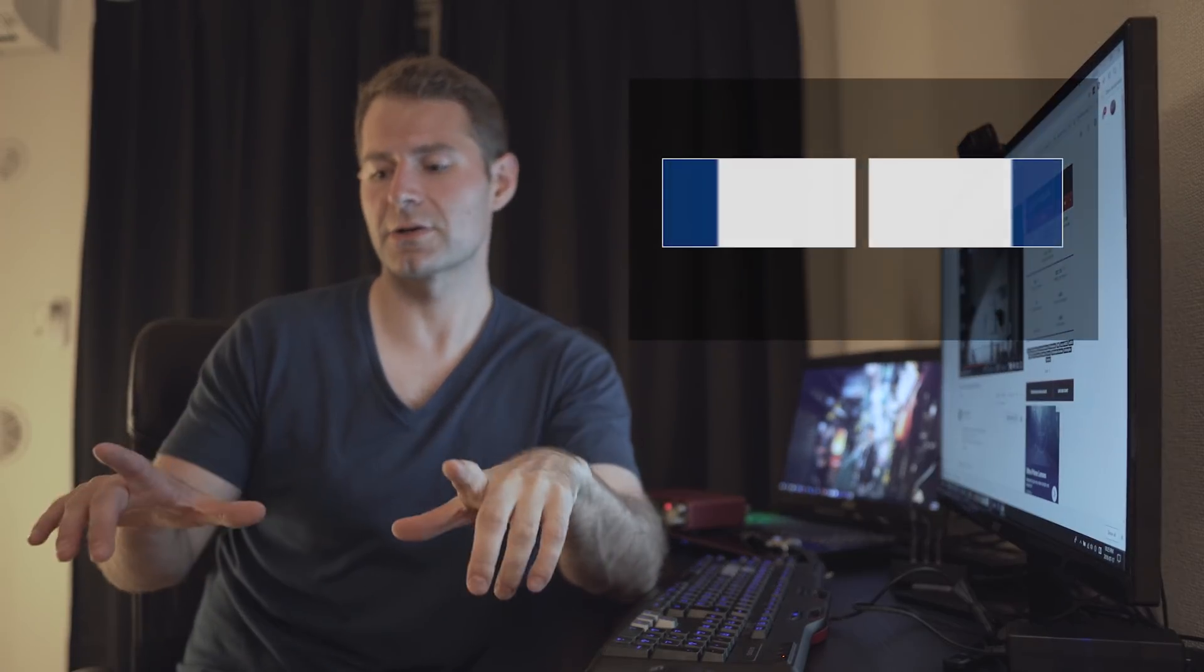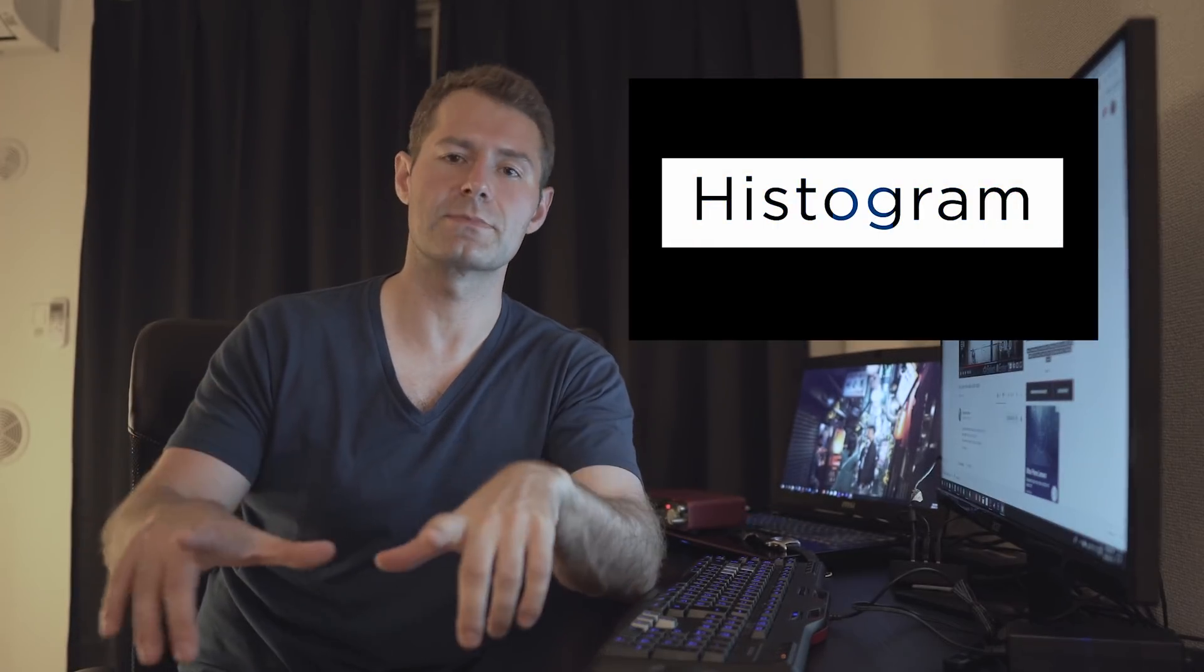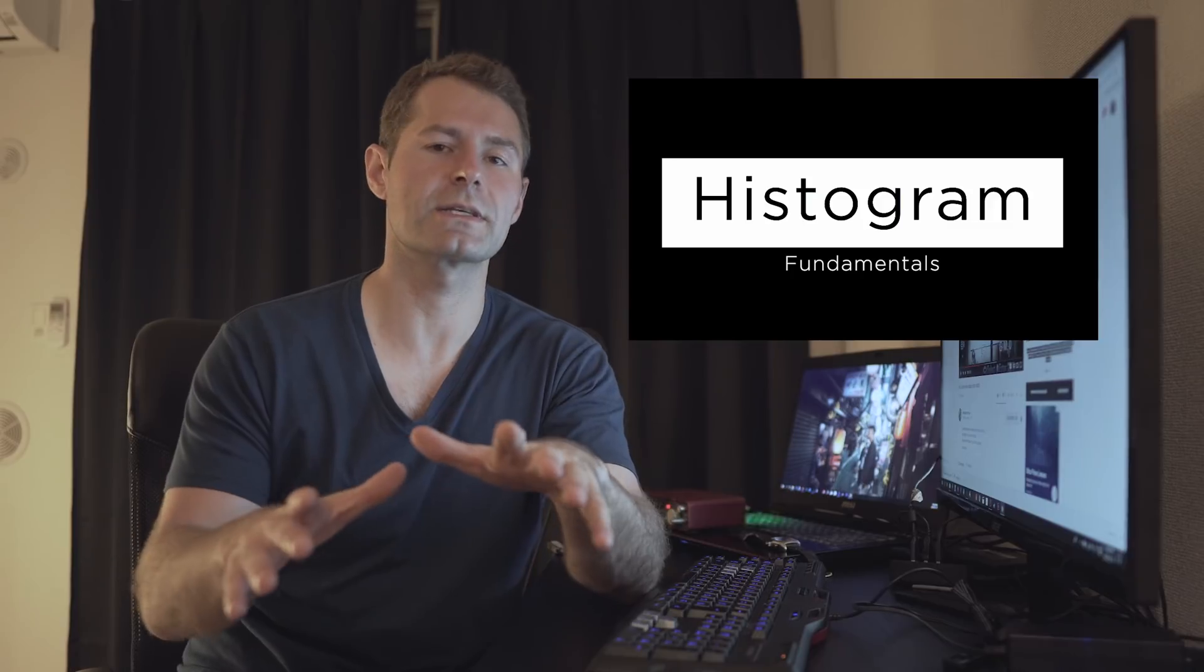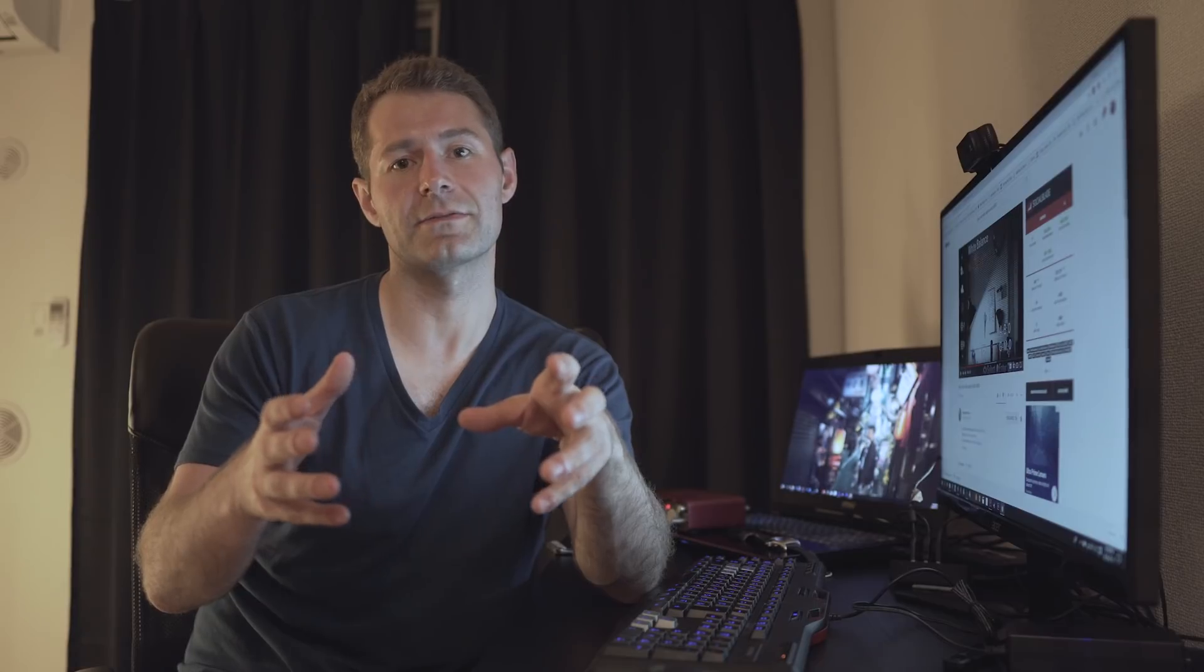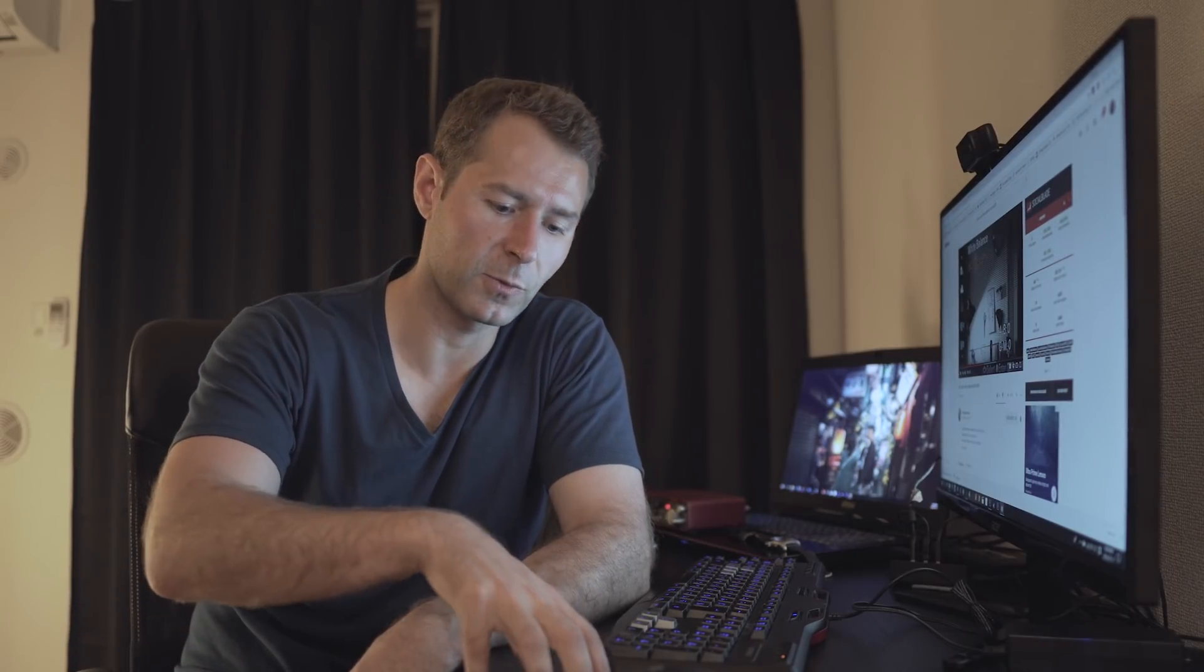Finally, good footage is properly exposed footage, and every single camera has a histogram. A histogram, once demystified, is essentially learning how to understand your camera's reading of whatever light is in the frame. When you understand the histogram you should be able to expose your footage perfectly every single time, giving you quality building blocks for post processing. Alright, let's get into Adobe Premiere.